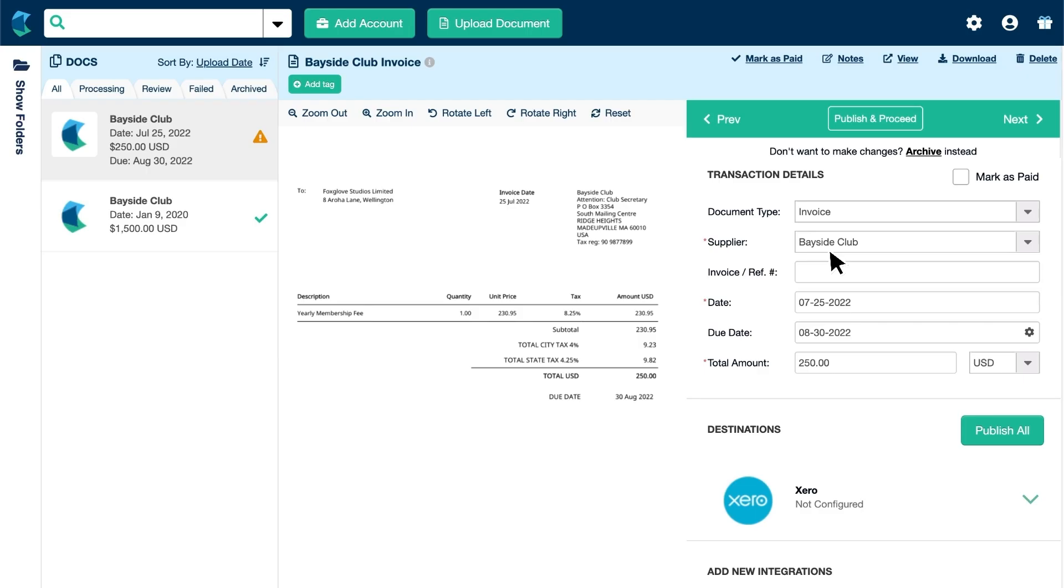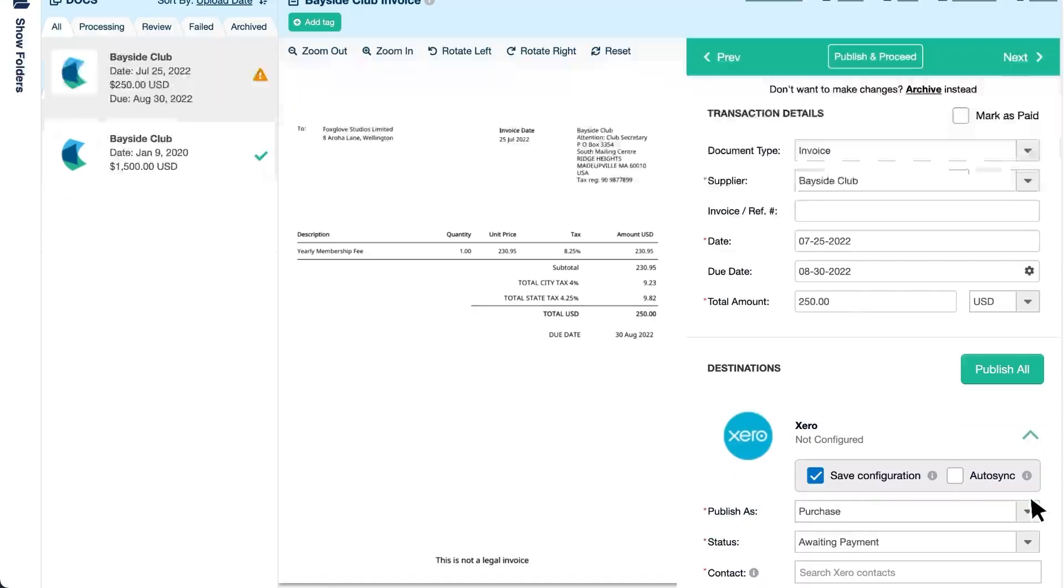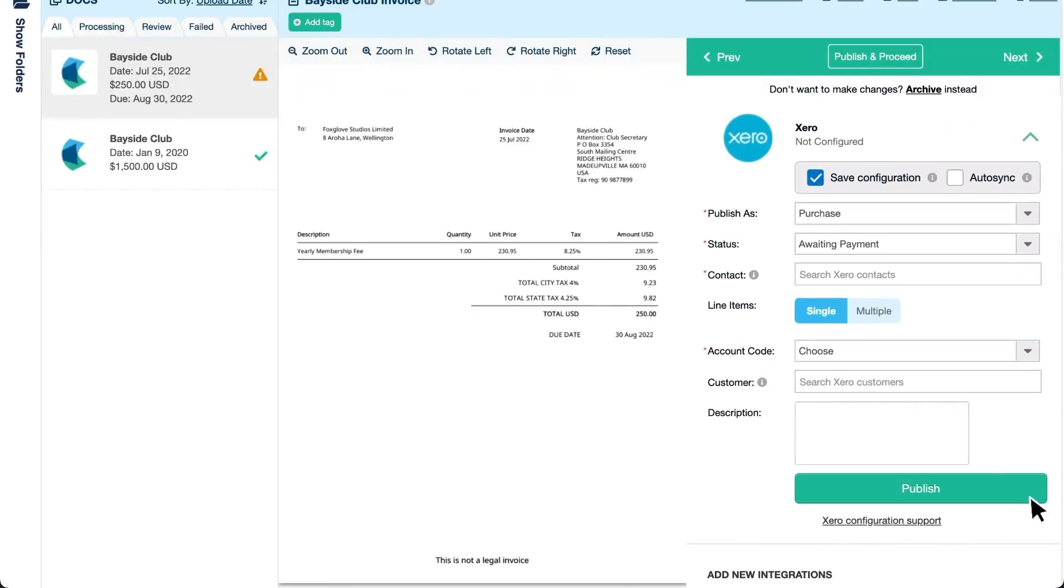To add this bill as a transaction in Xero, click the arrow to expand the Xero destination. Confirm the transaction type and status, the Xero contact the bill is from, and the account code.